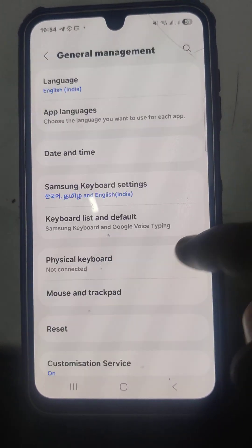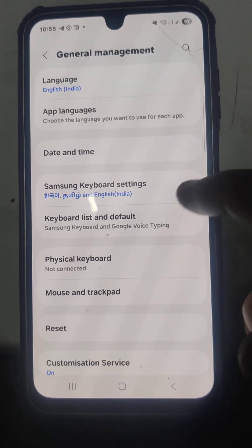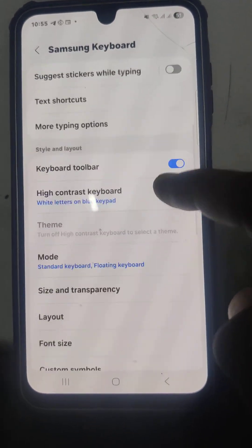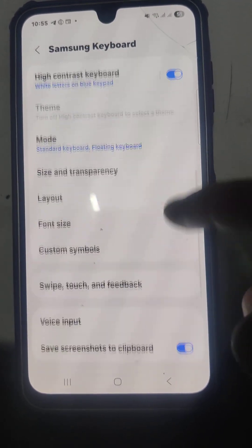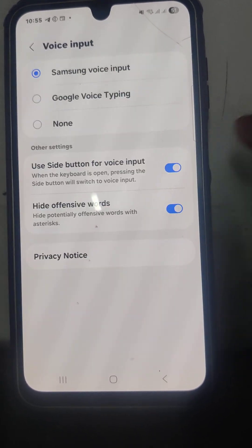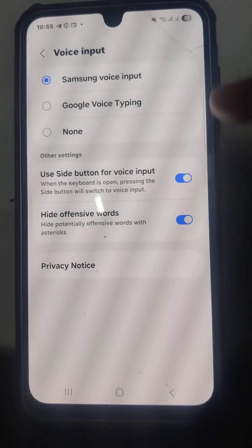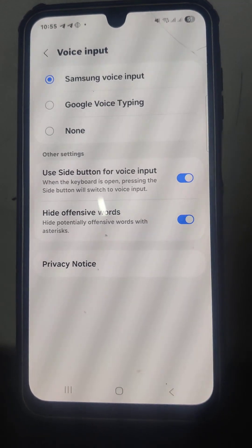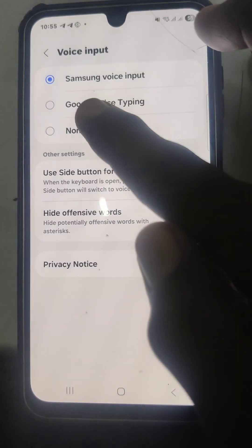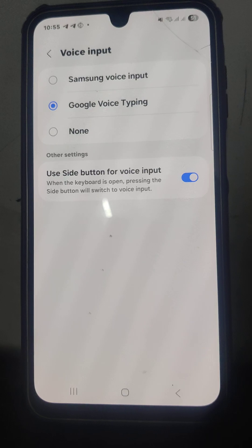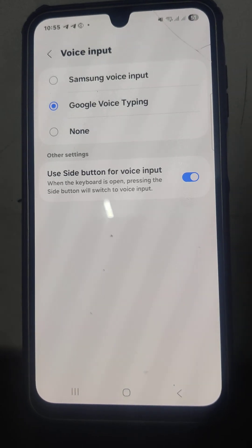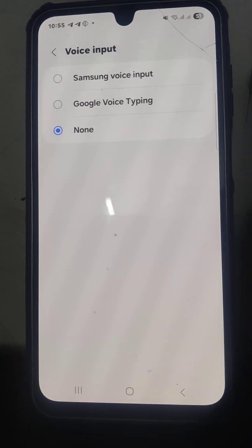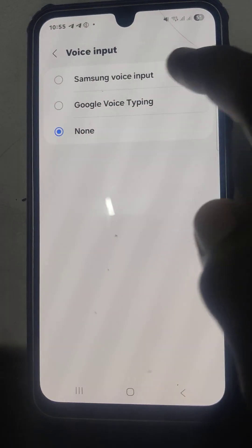In General Management, go to Samsung Keyboard Settings, then select Voice Input. There are three types: the first is Samsung Voice Input, which is the default; the next one is Google Voice Typing, which is different from Samsung Voice Input; and you can also choose No Voice Input.